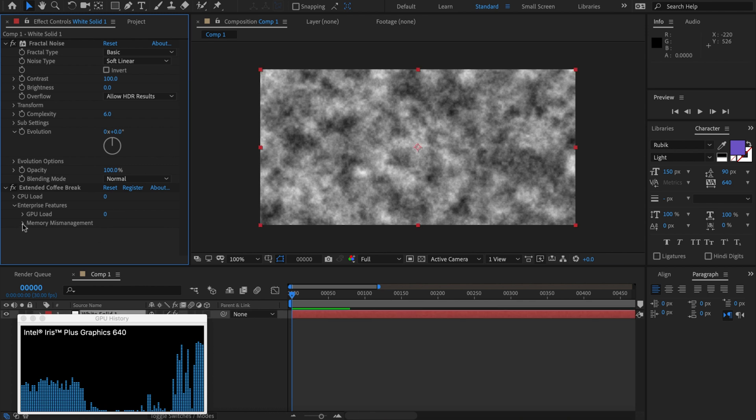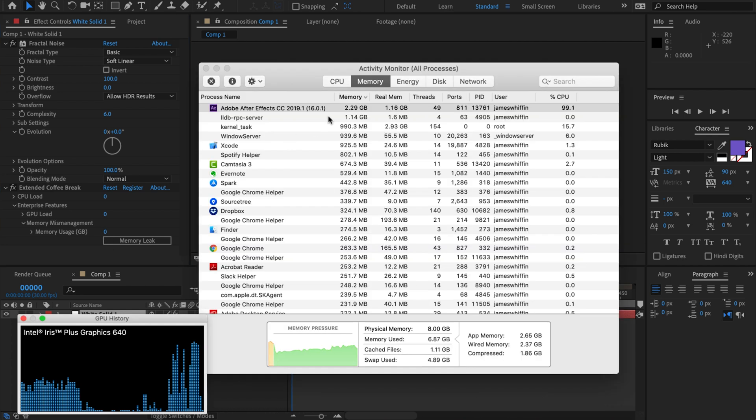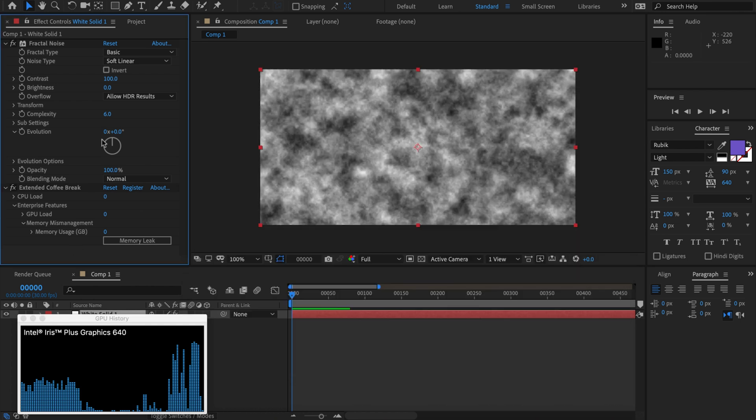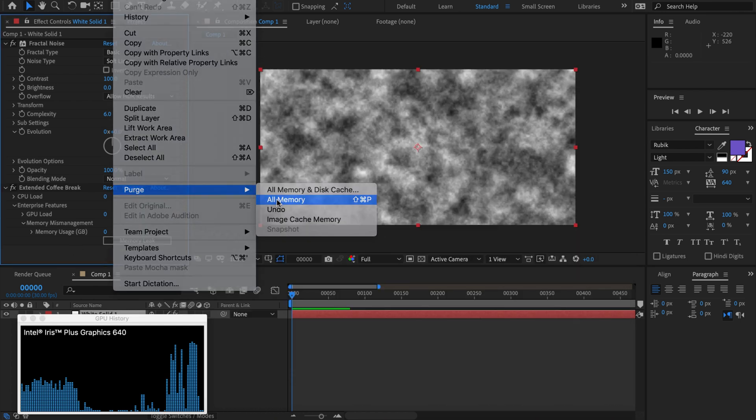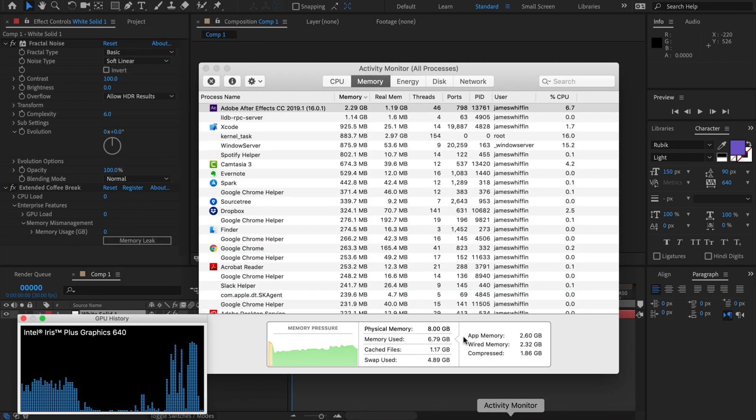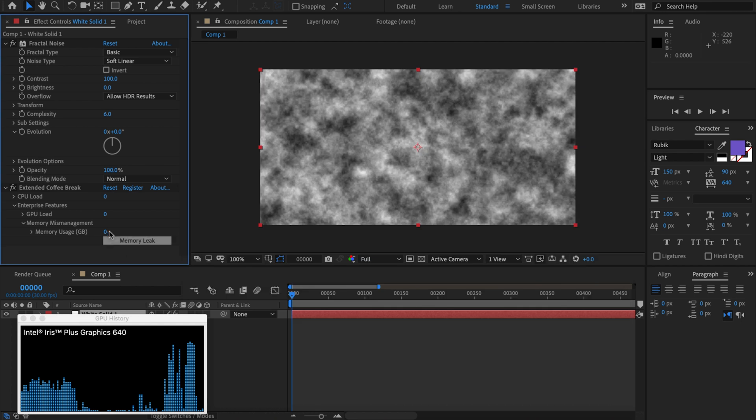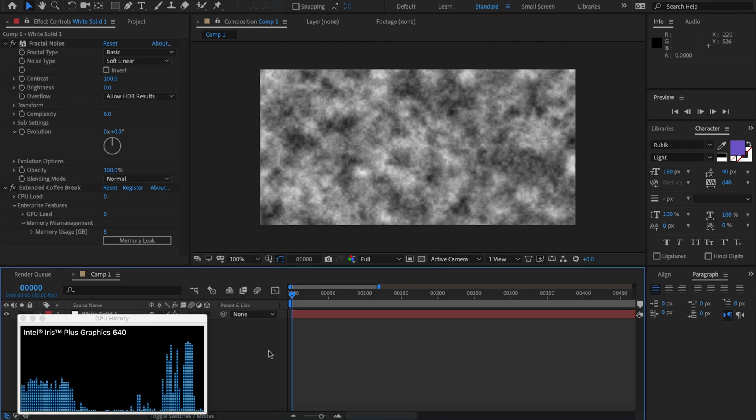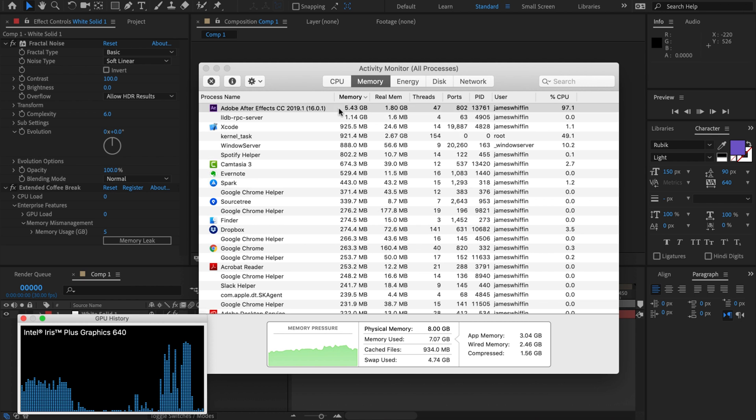I'll change that back to zero and we go to the memory tab here and we can increase After Effects memory usage. For example, let's go back to activity monitor. We're looking at the memory tab here and I'll just purge everything so that we can get a baseline reading. Alright we're down to 430 megabytes so let's say I want to use an extra 5 gigs.